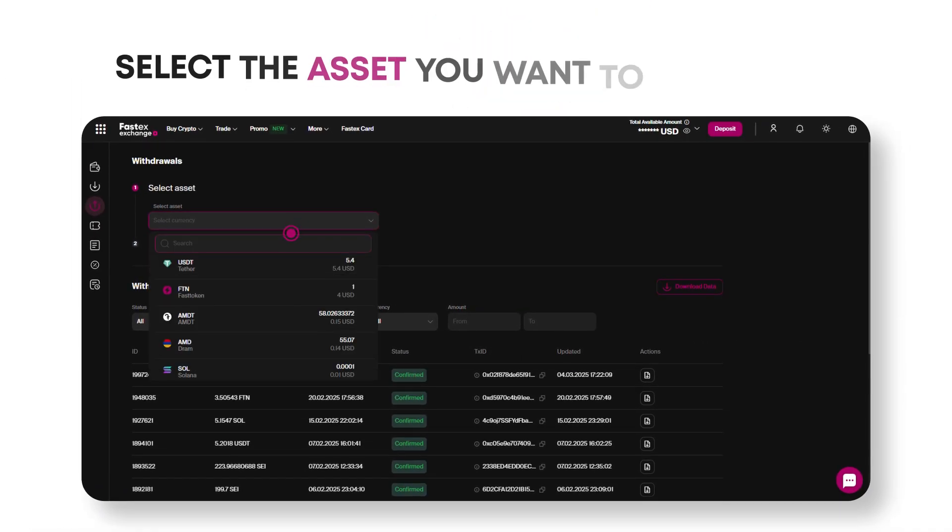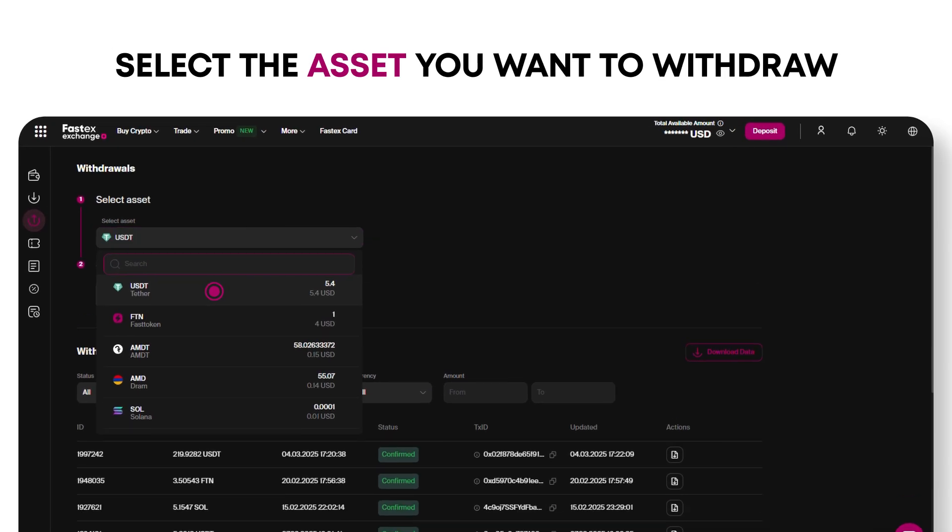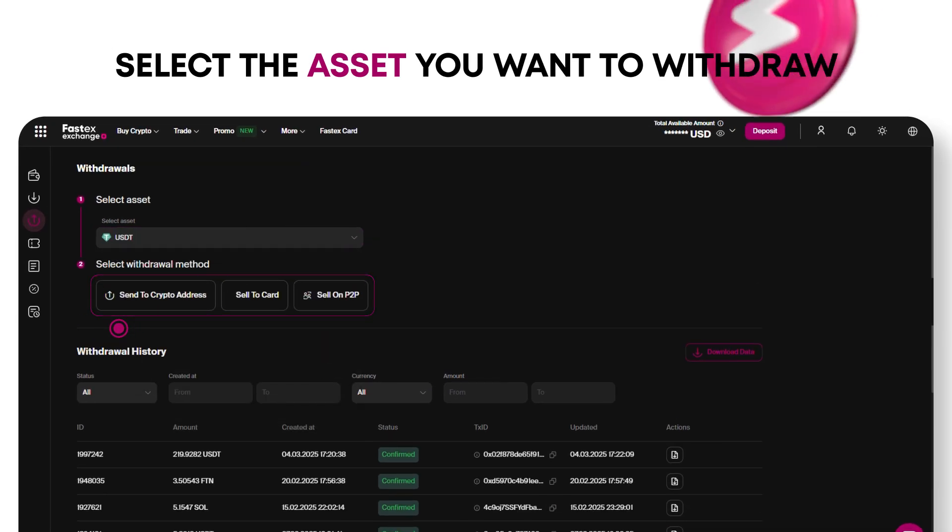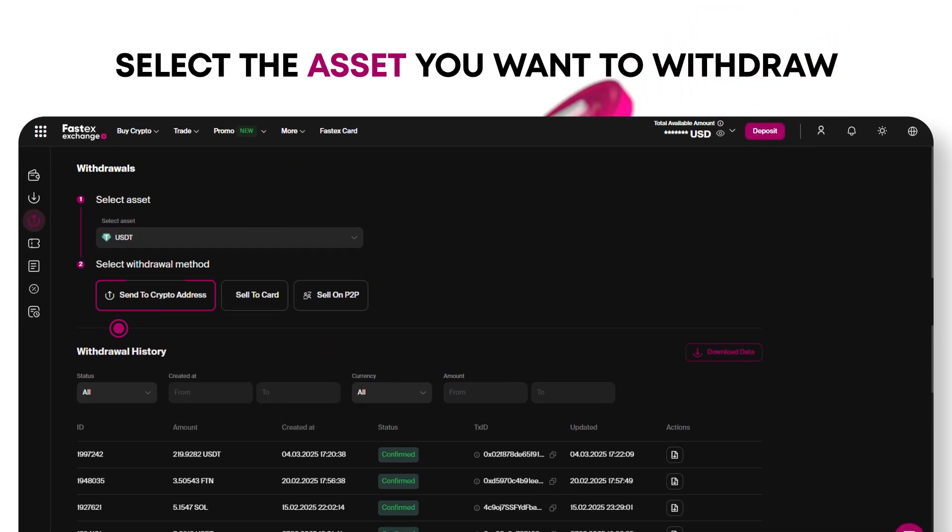Next, select the asset you want to withdraw. You'll see three withdrawal options: Send to crypto address, Sell to card, and Sell on P2P.